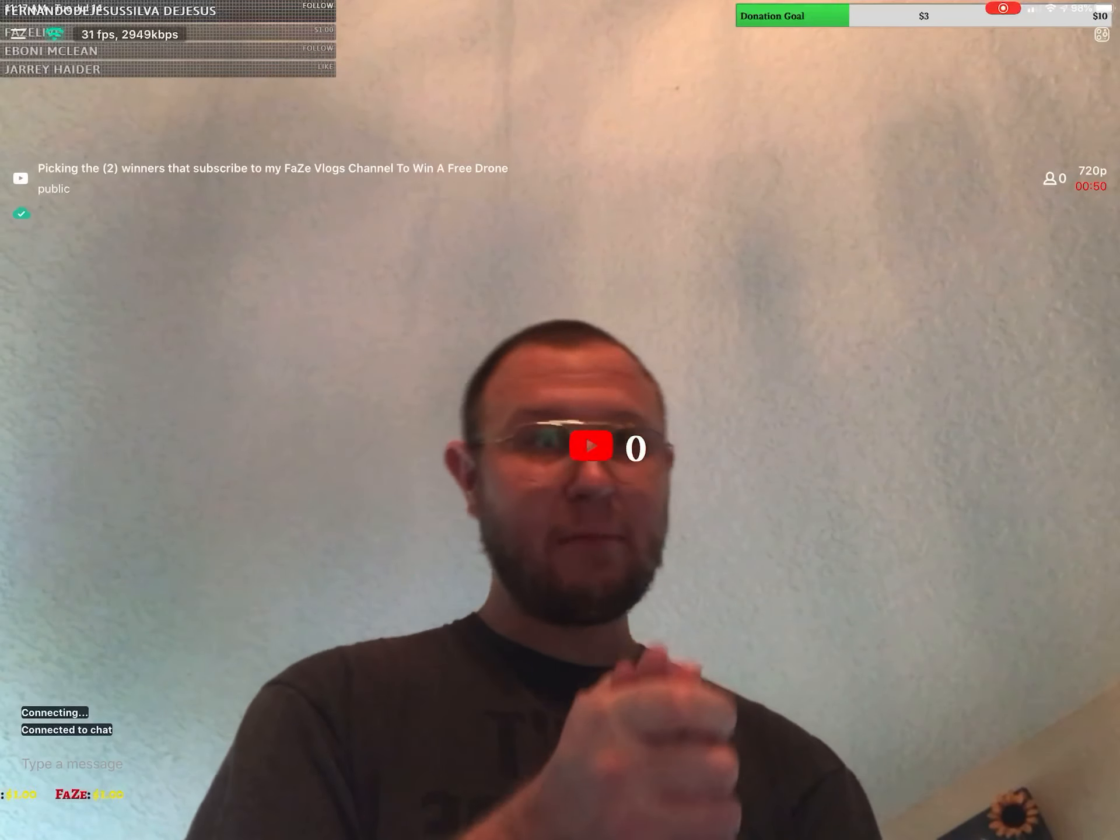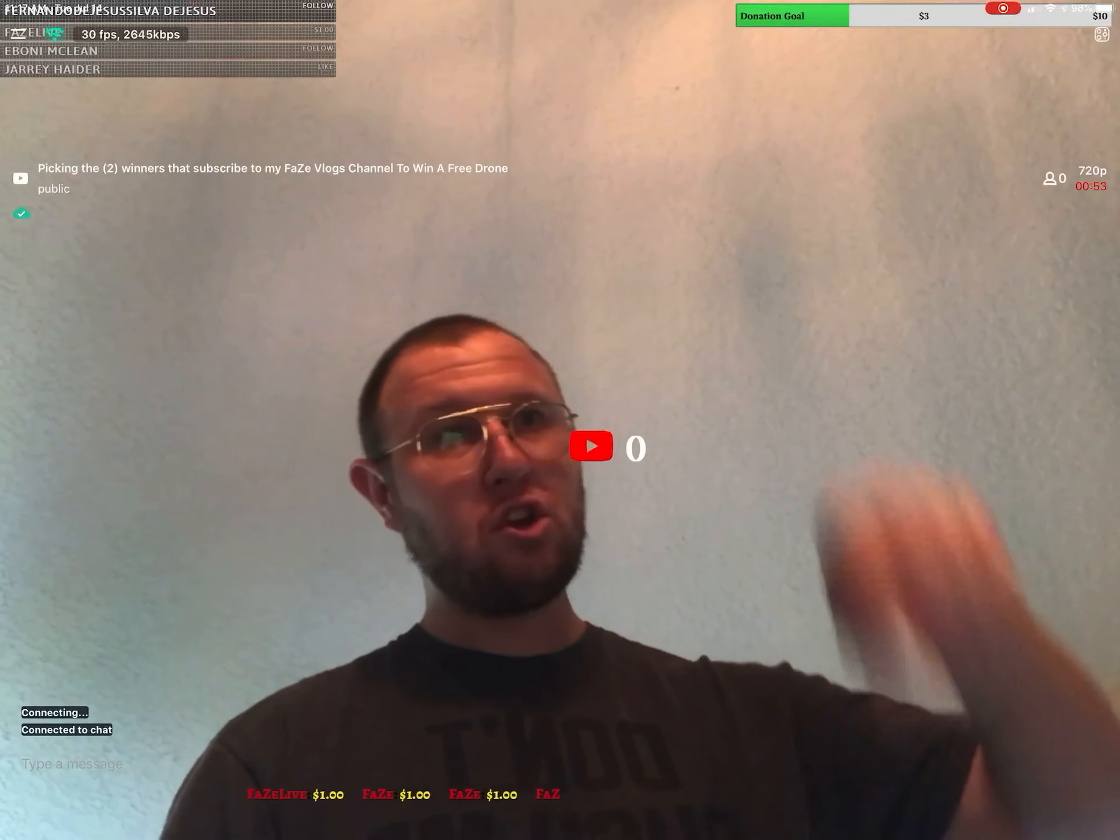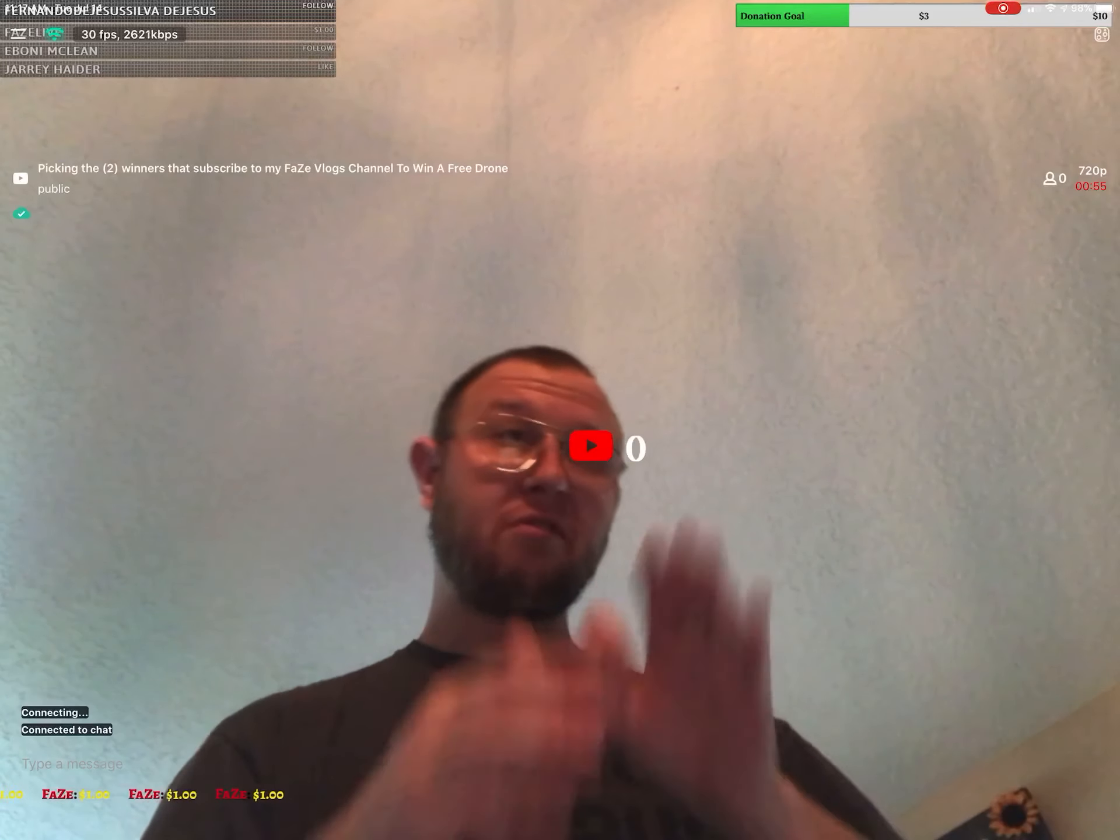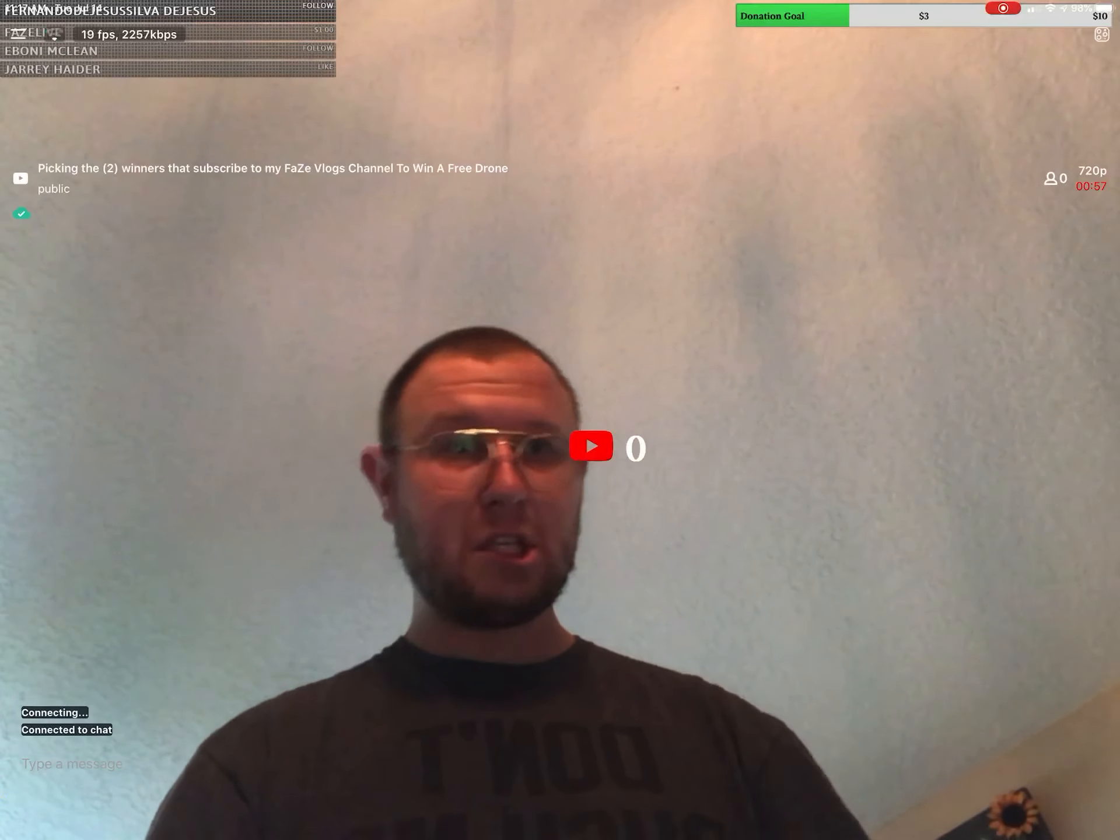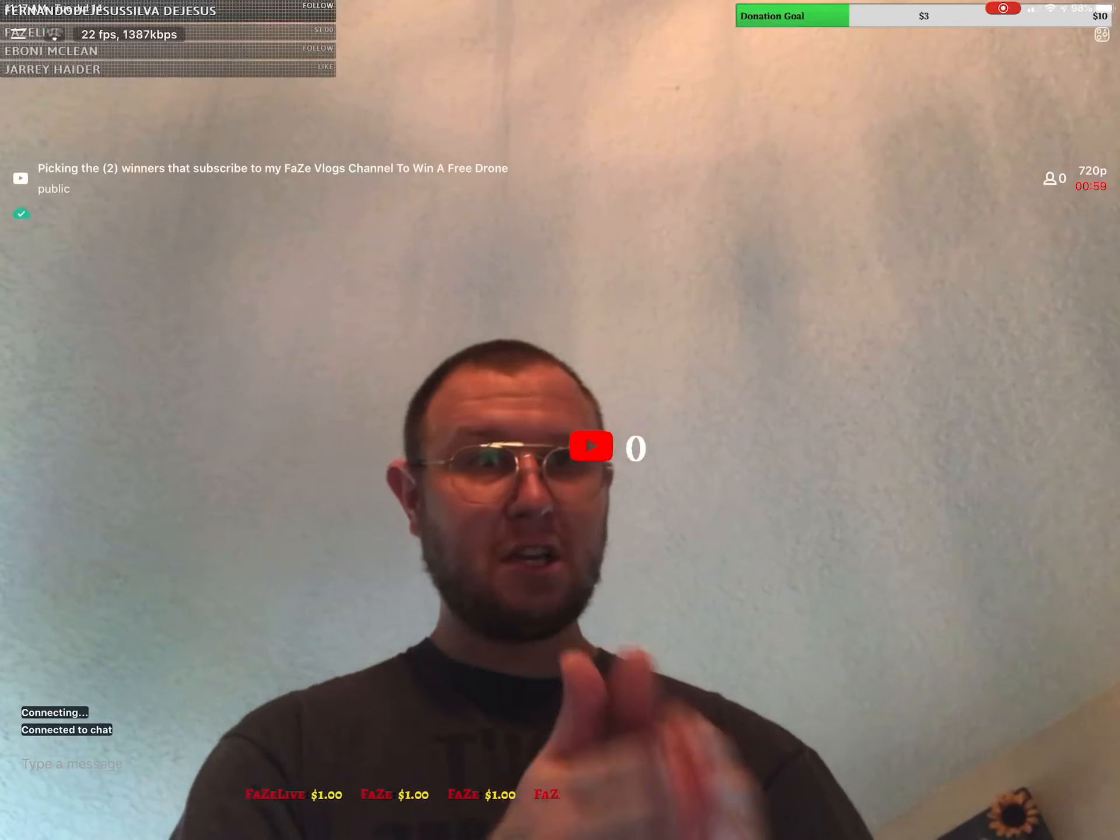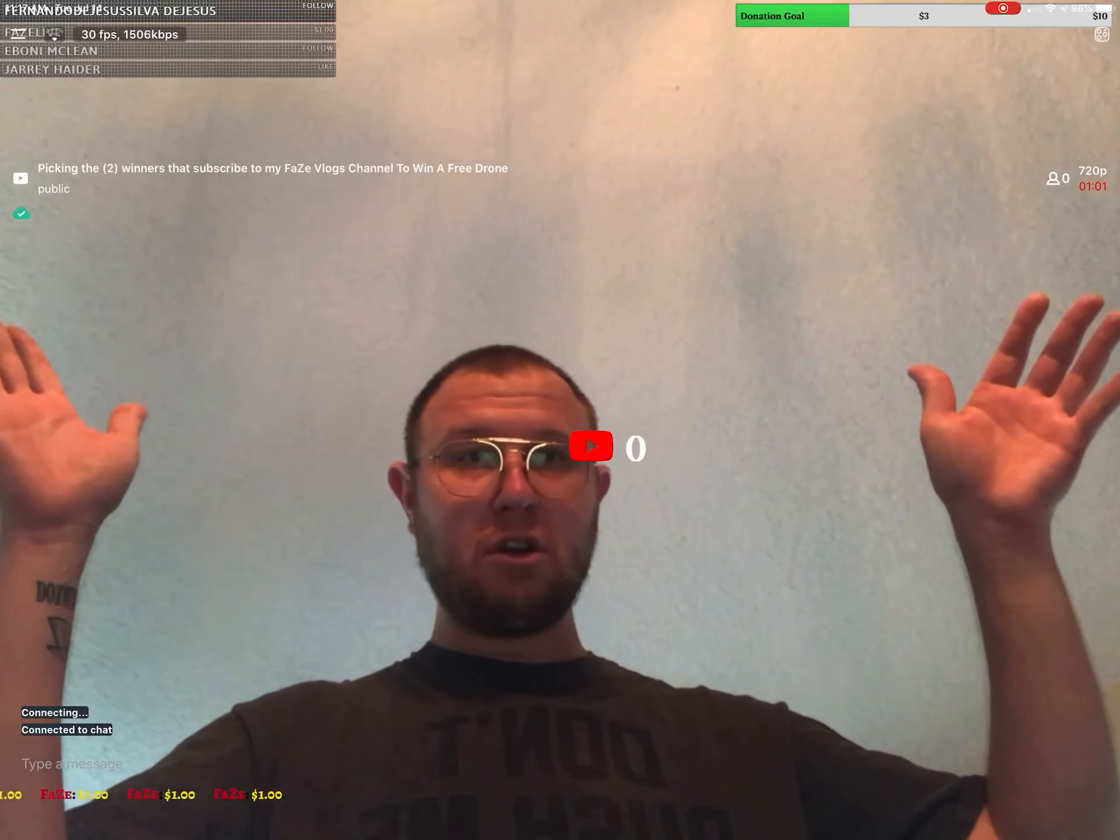Subscribe to my channel FaZe Vlogs and comment on the video and you'll be entered. Right now we have two entries for the drone. We only have two drones, so right now if no one else enters, they're the winners.